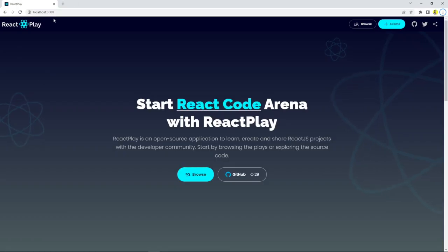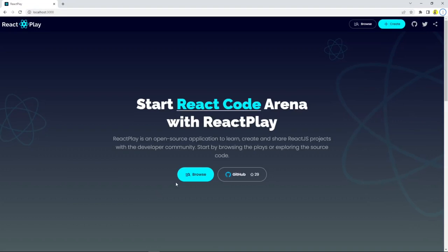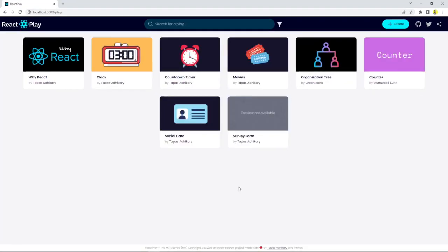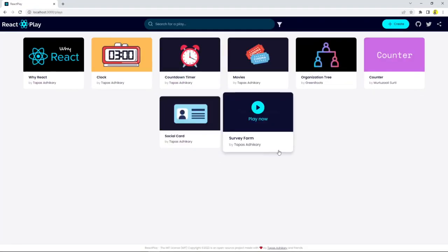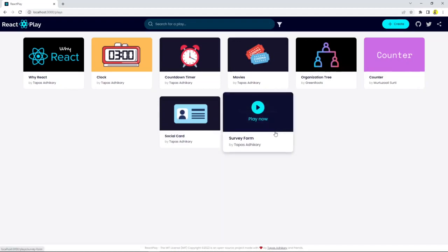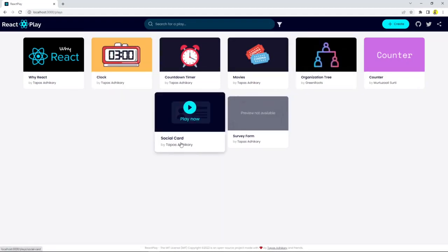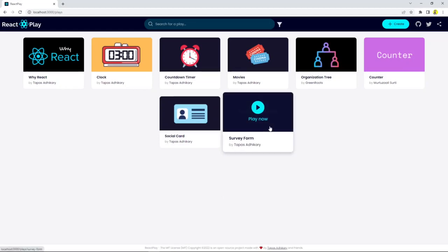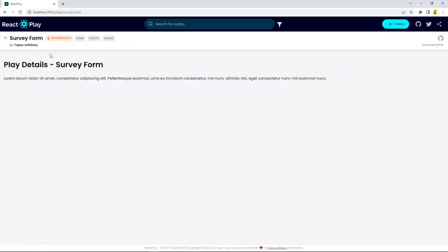So great, React Play is running locally on localhost 3000. Now I can go ahead and browse this play, and I see the survey form I created just now using the single command is appearing along with all other existing plays. I haven't written a single line of code by myself, but survey form is ready. I can click on this and I can see all the structures are placed as is.